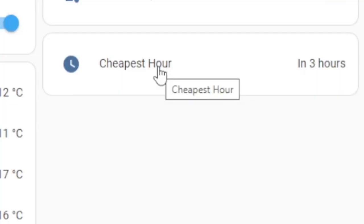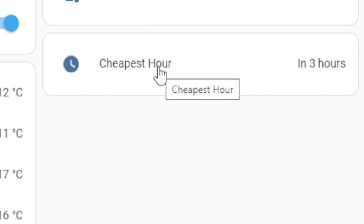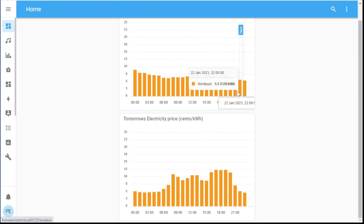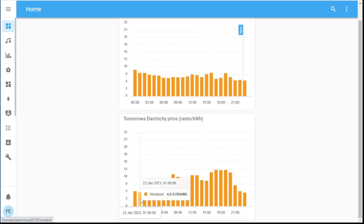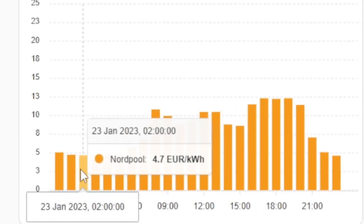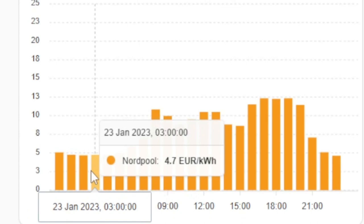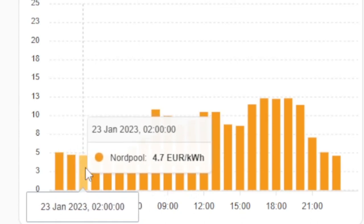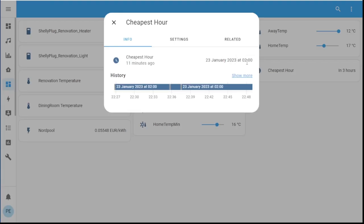Look at this — the playground, cheapest hour. It's in three hours. Let's check. Tomorrow... where are we now? One, two, three — yes, two o'clock is the cheapest hour. Look at that: 5.1, 4.8, 4.7. Let's go back and have a look — cheapest hour, yep, at two o'clock, two in the morning.